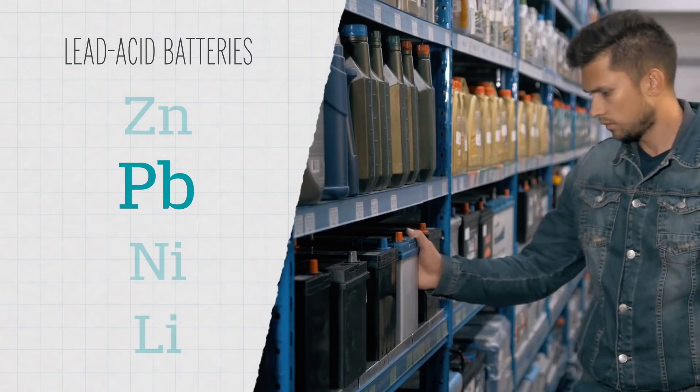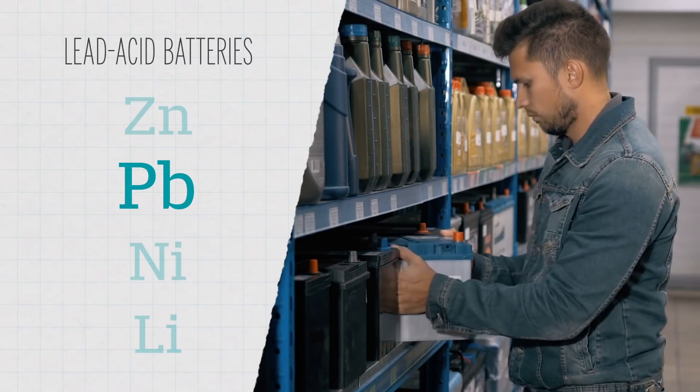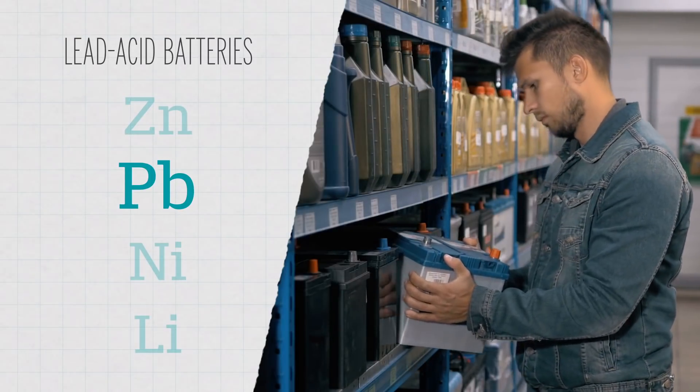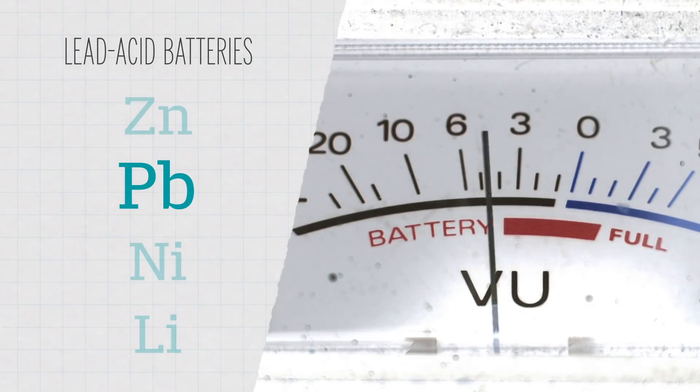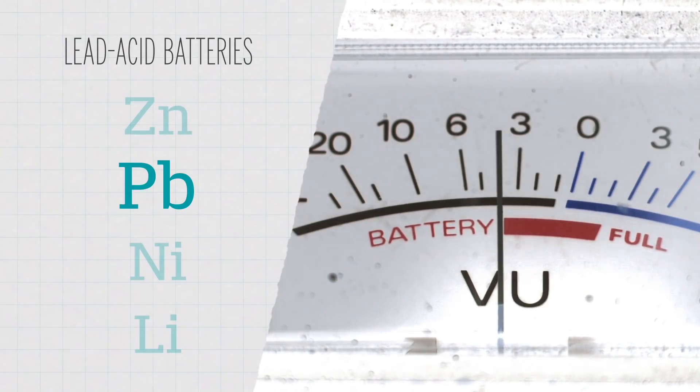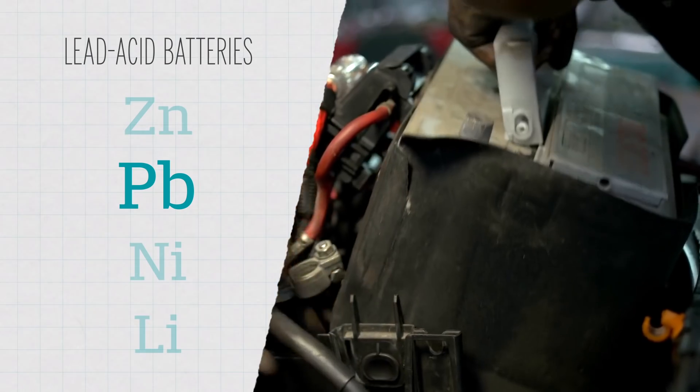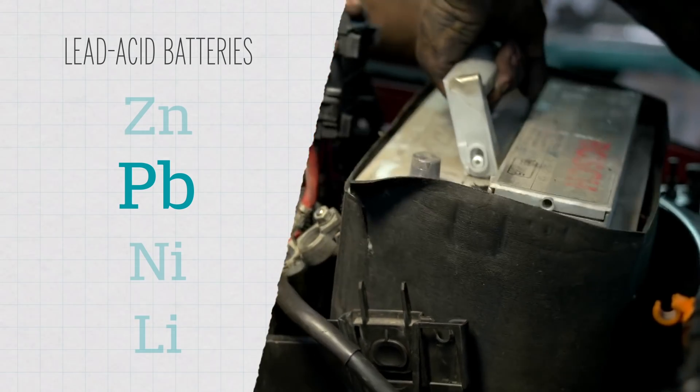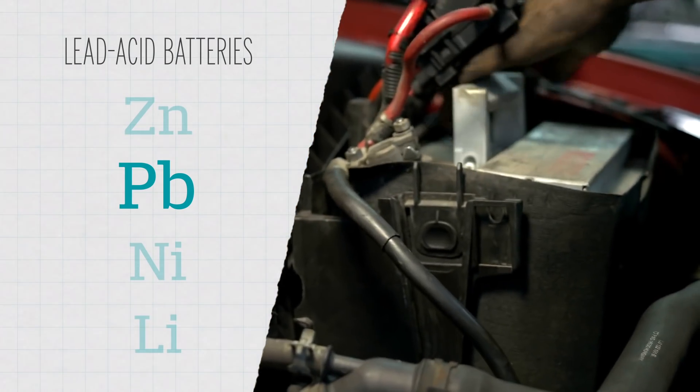But lead-acid batteries are pretty big and bulky for the amount of energy that they hold, and they don't recover too well after many cycles of being fully discharged and then recharged. So, if you leave your headlights on one too many times, you're going to need a whole new battery.